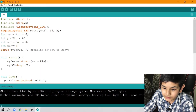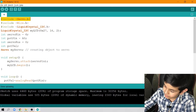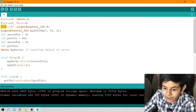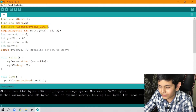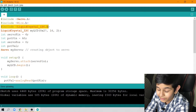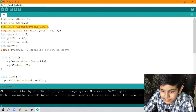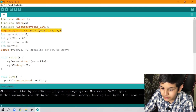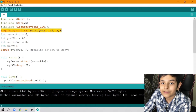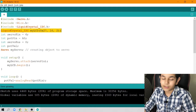Let me explain the program first. We have #include Servo.h for the servo motor library, #include Wire.h for the LCD, and #include LiquidCrystal_I2C.h – this is a library we downloaded. Next, LiquidCrystal_I2C myLCD – we are creating an object from the library. 0x27 is the address for my LCD display, and 16, 2 means there are 16 characters per row and 2 rows.